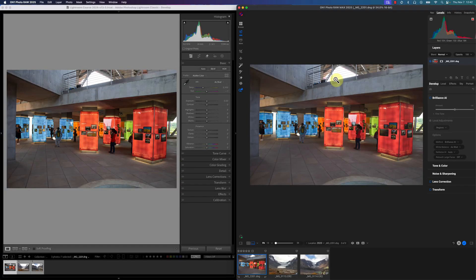Hey, what's up photographers. In this demonstration I'm going to compare Lightroom Classic's Generative AI retouching tool against ON1 Photo RAW 2025. The photo on the left is with Lightroom Classic and the ones on the right are with ON1 Photo RAW.